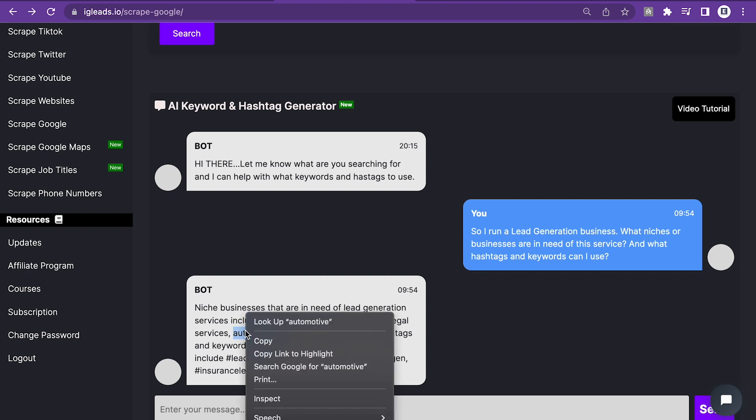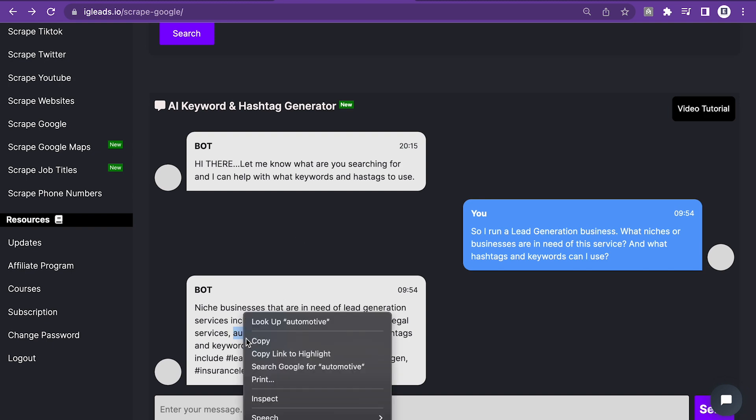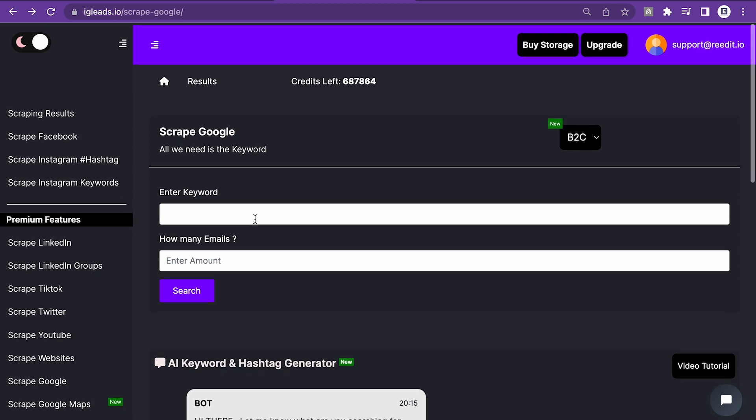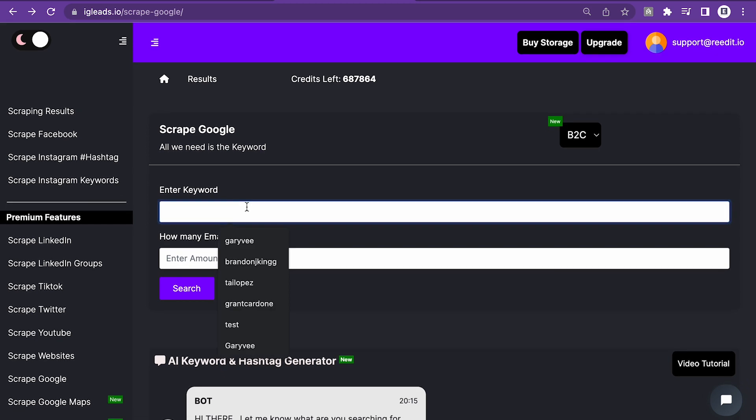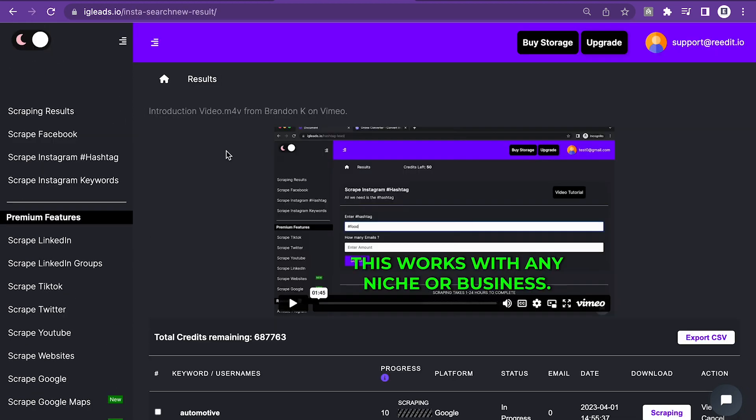Let's just say I run a lead generation business and I think I can generate a lot of leads for automotive. So I'm just going to copy and we're just going to paste that here. And we're just going to ask for 101 email. So I can just click search. So we're going to wait for this to finish.